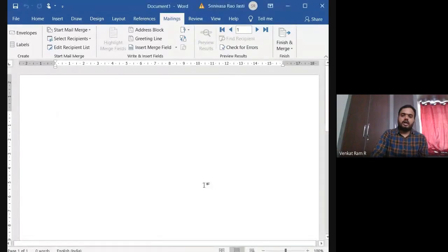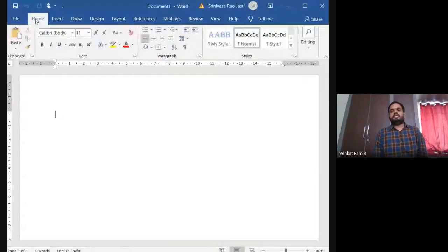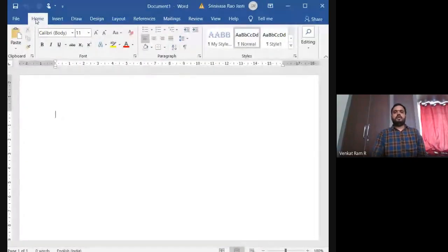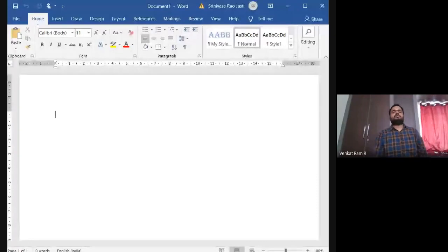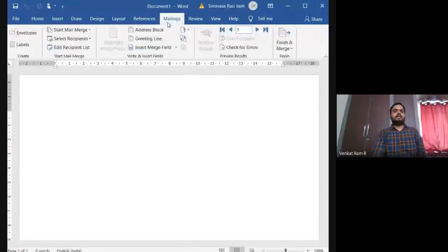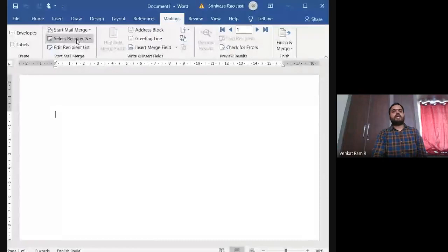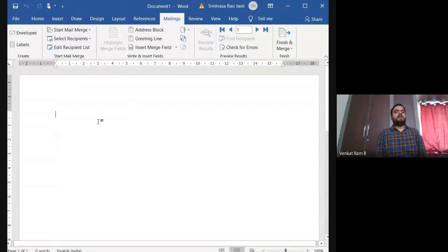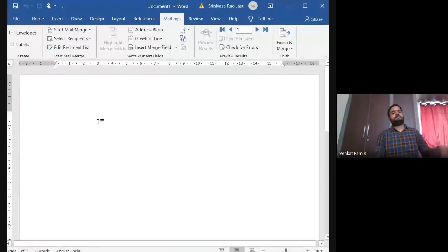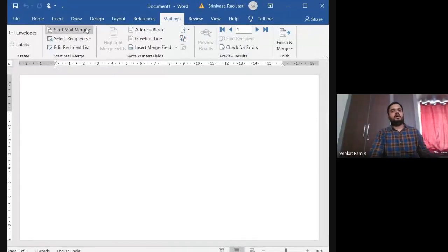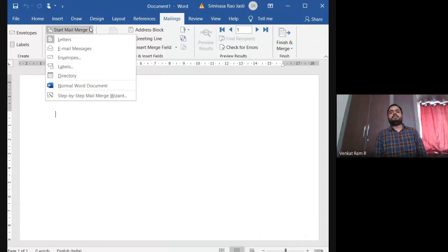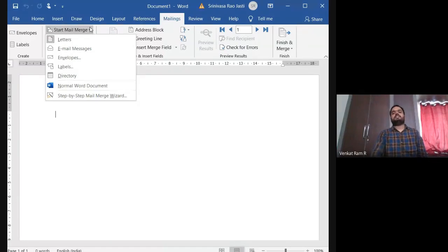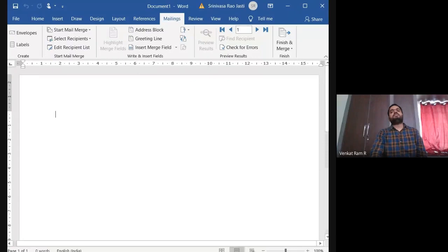So let us see how we have to do it. There is one tab called mailings. So go to mailings and see here, there is a group called start mail merge. In that start mail merge, what you have to select? Start mail merge, you have to select. After going to start mail merge, go to step by step mail merge wizard.